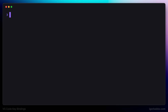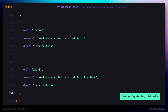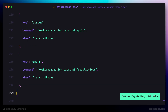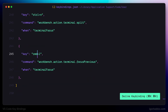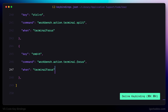The next keyboard shortcut is going to be used to focus the terminal. I'm using Command+H, and the command name will be 'terminal.focus'. In order for this keyboard shortcut to work, we have to ensure that the terminal is currently opened but not yet focused.